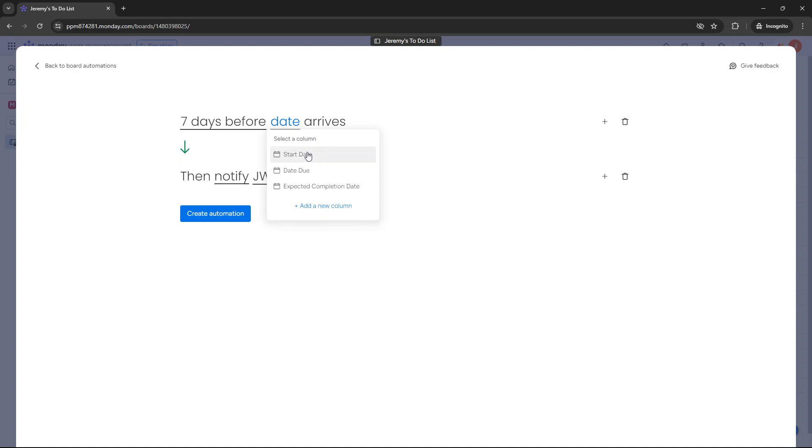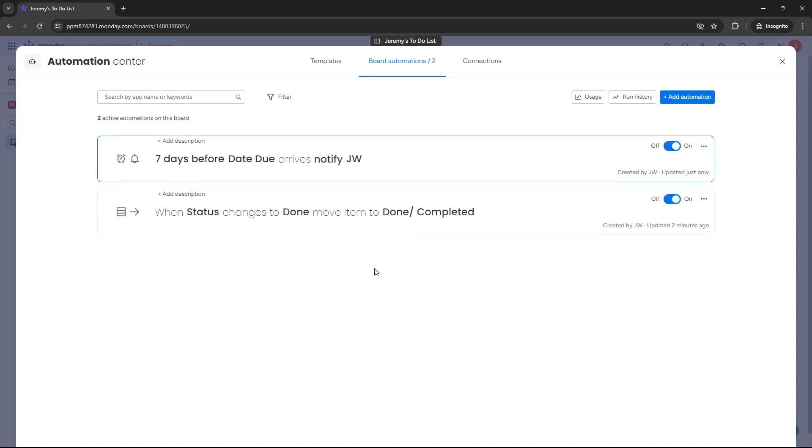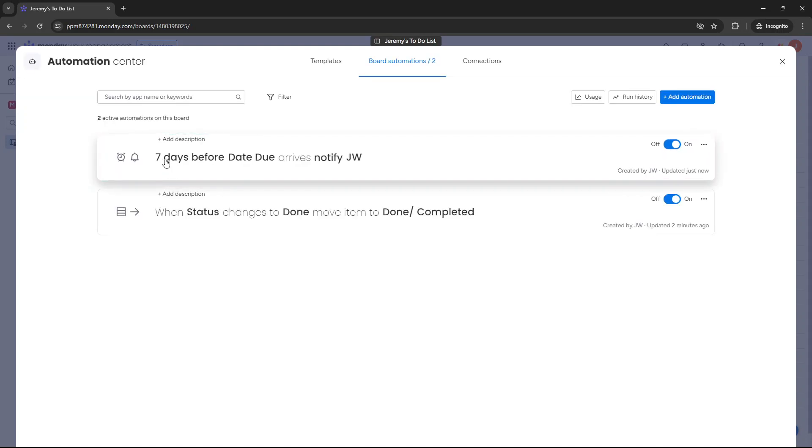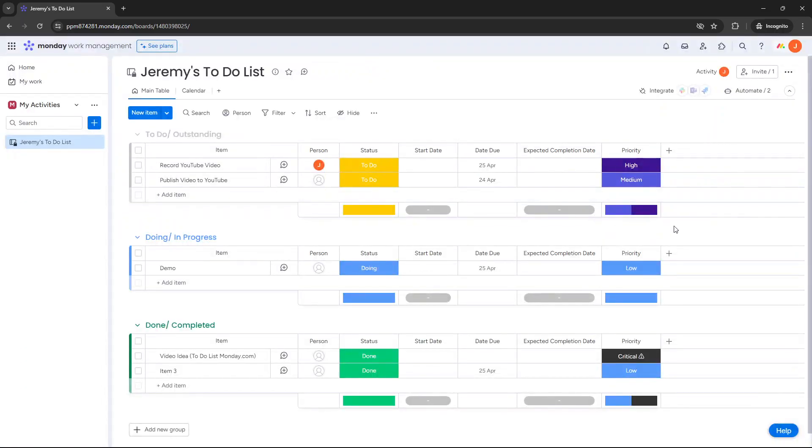And now I just need to choose the date column because I've set up three different dates in the underlying template. So the date due in this example, it's going to be date due. So seven days before the date is due and notify me. Create automation. So that's another automation that you may want to set up. Of course you can manipulate this to your own needs. It could be a day before. You might even want to notify someone else. It could actually be your line manager as an example, or just someone else that you work with. That's assuming that you want people to be aware of your to-do list and that you're sharing it with them.